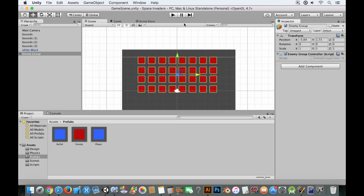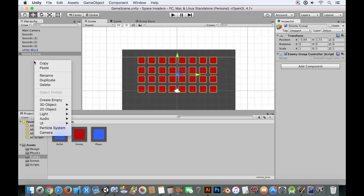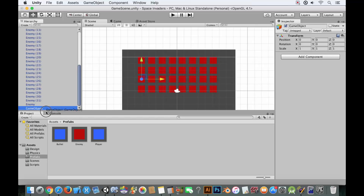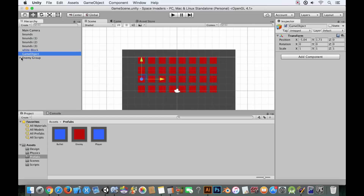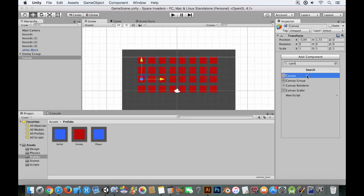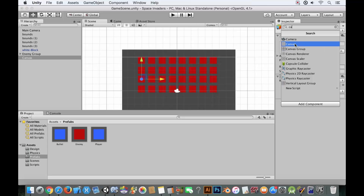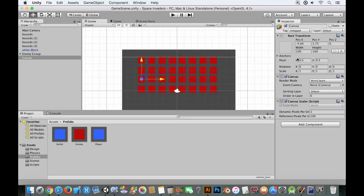We need to add the enemy group controller to the enemy group object, which will control the group's movement. Then create an empty object, move it outside the hierarchy, and call it 'canvas'. Add the Canvas component, and also add the Canvas Scaler component.